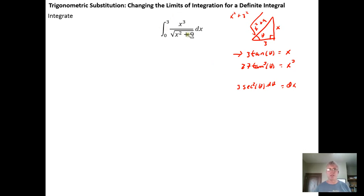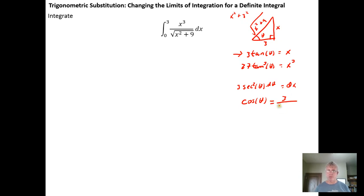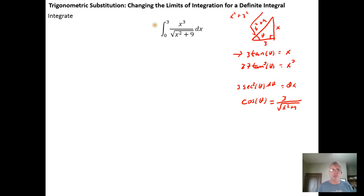We have one other substitution to deal with: the square root of x squared plus nine in the denominator. The cosine of theta is the adjacent over the hypotenuse, which is three over the square root of x squared plus nine. I don't have a three in the numerator, but I can multiply by three over three, which is one, so that three over the square root of x squared plus nine can be replaced with cosine of theta.